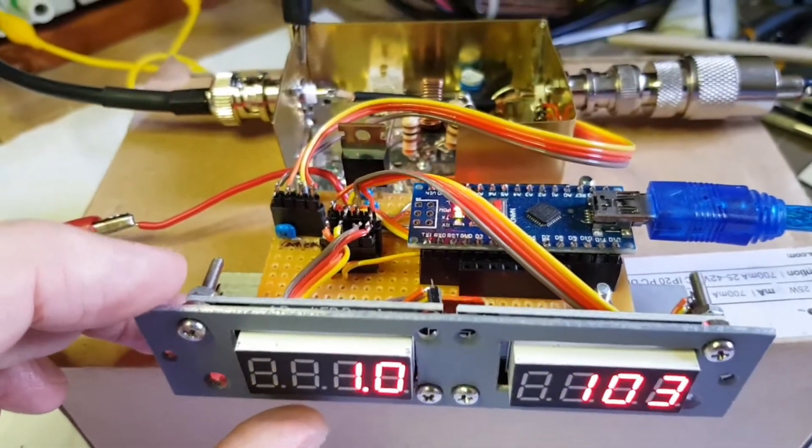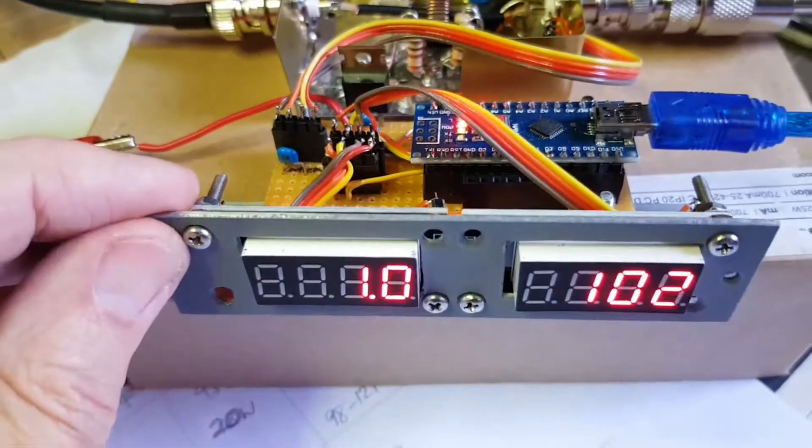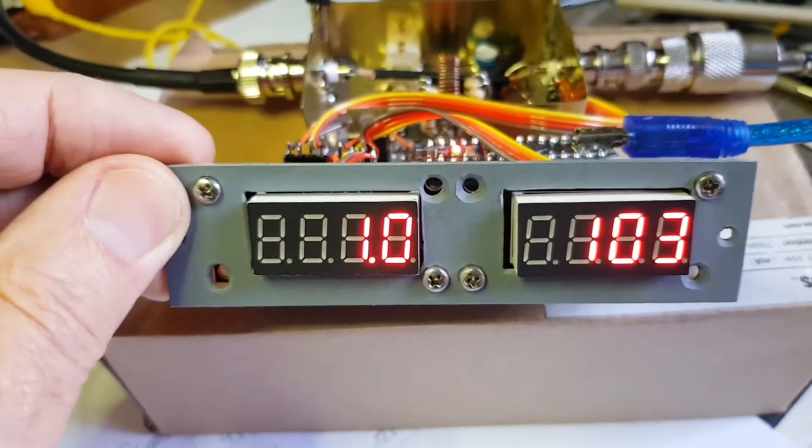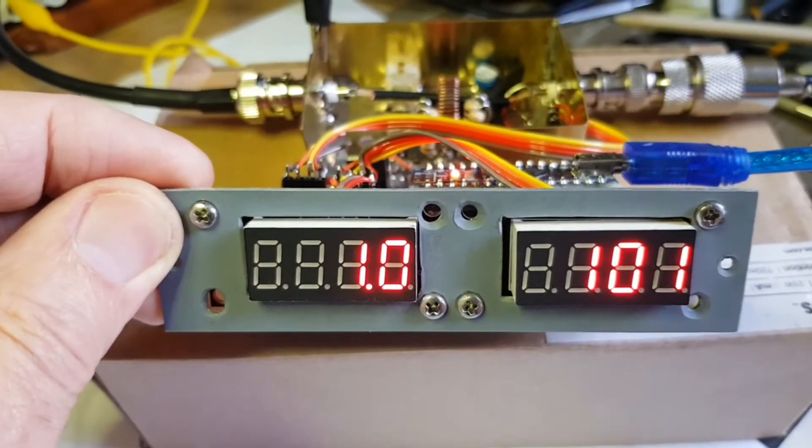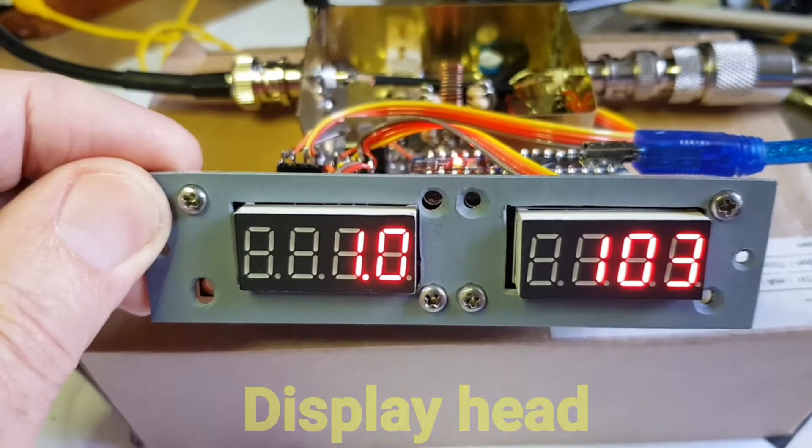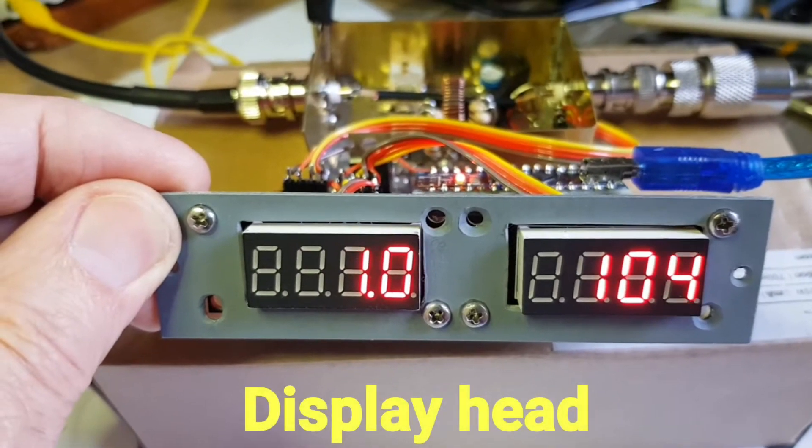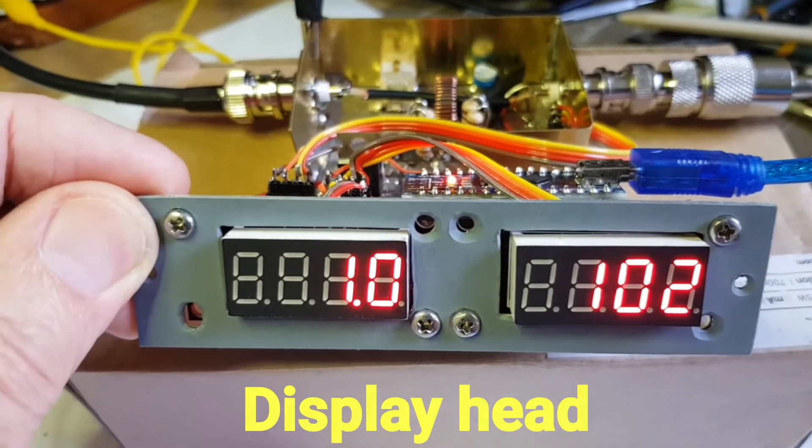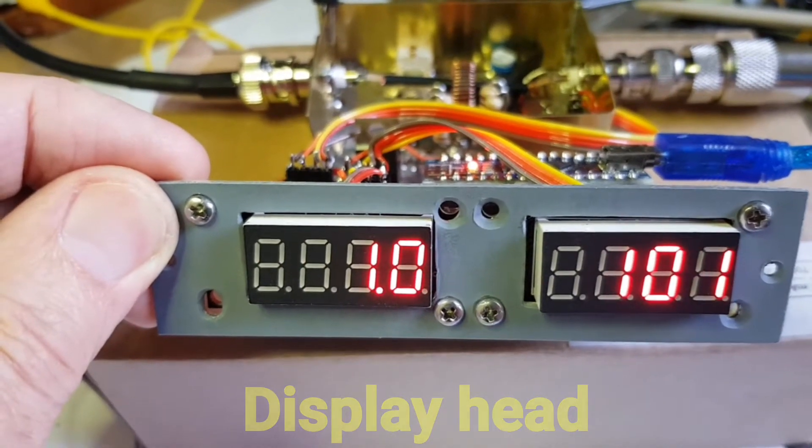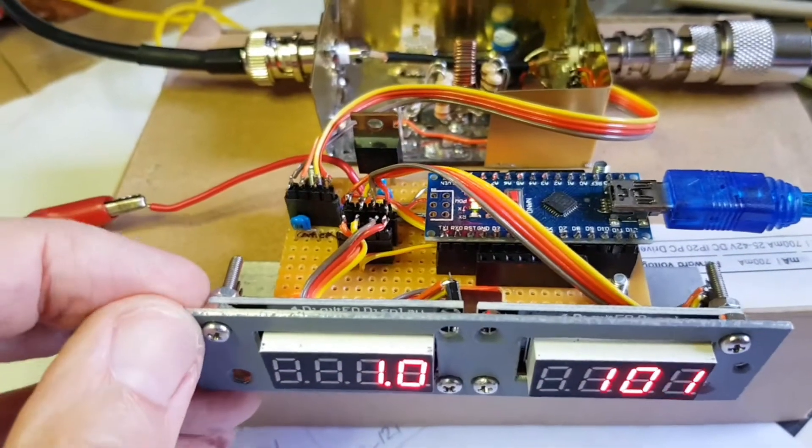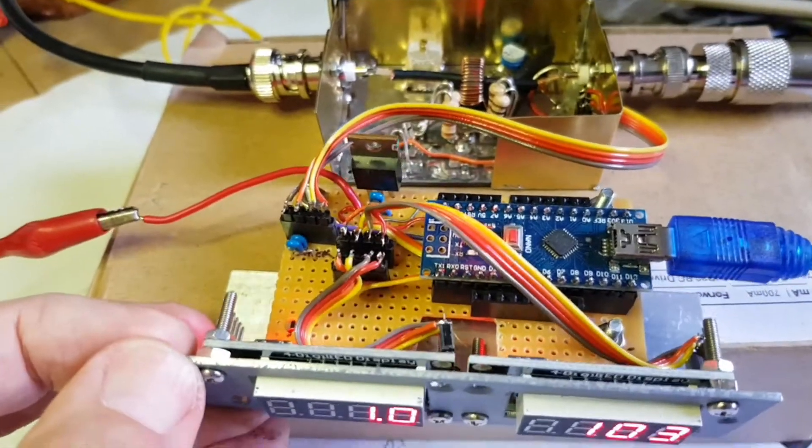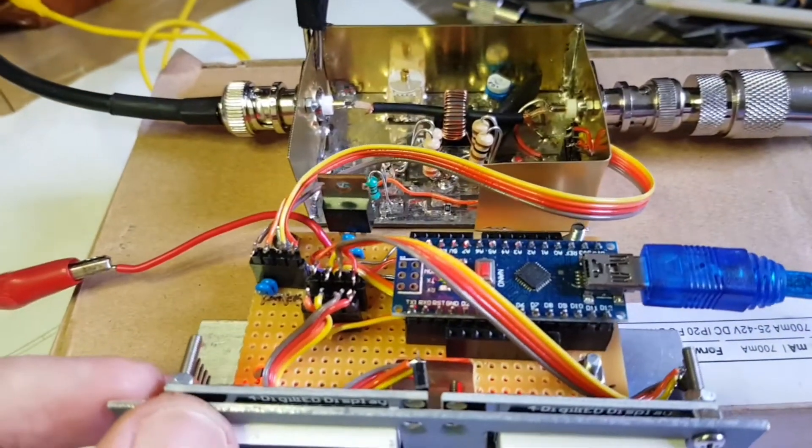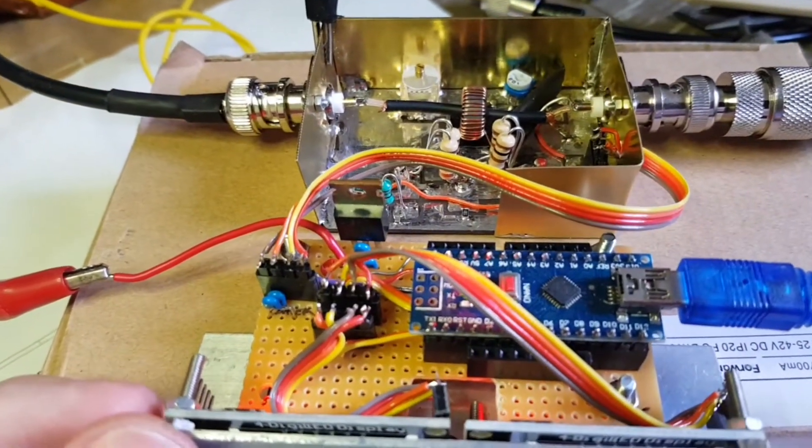It's in two halves. This section here in its L-shaped bracket is designed to mount behind a Perspex screen on the front panel of a transmitter. It just contains the displays and an Arduino Nano.